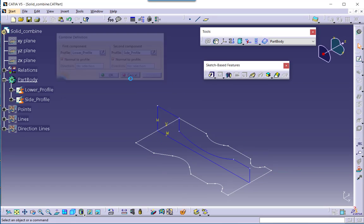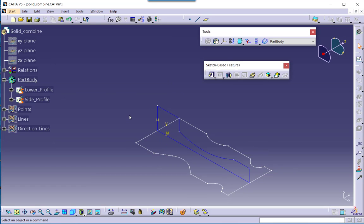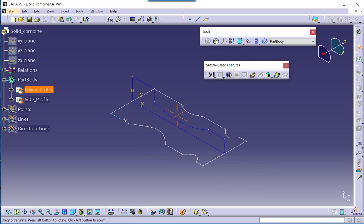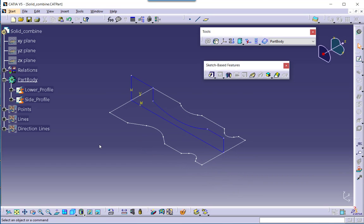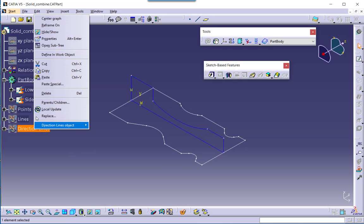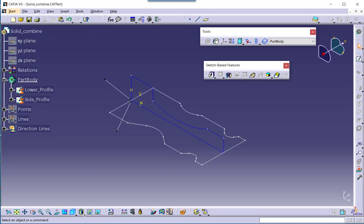Now let me cancel this and see the behavior of this feature when we are selecting a direction other than normal to the profile. I am now showing this geometrical set named 'direction lines'. There are two direction lines — one for the lower profile direction and the second one for the side profile direction.